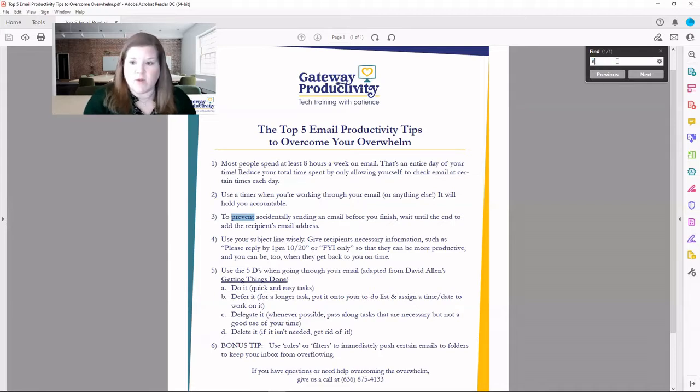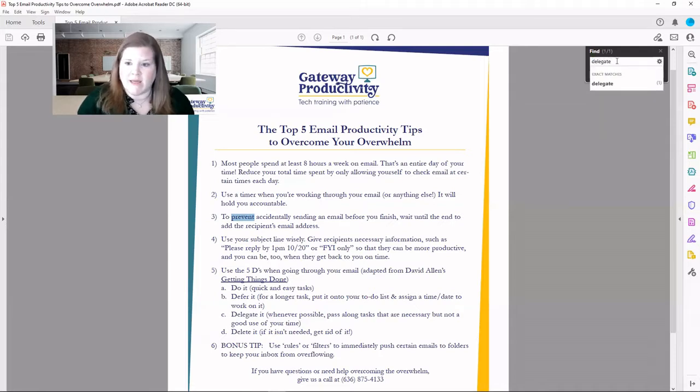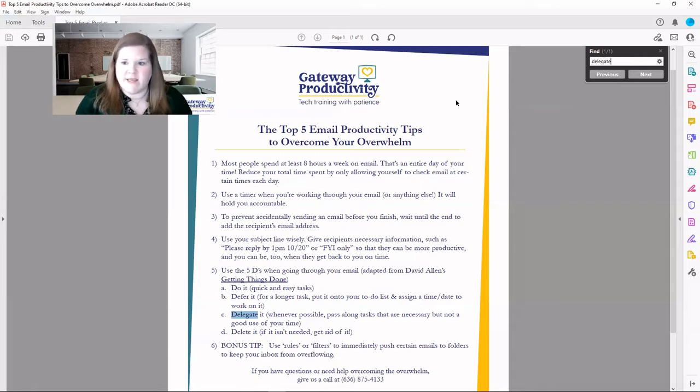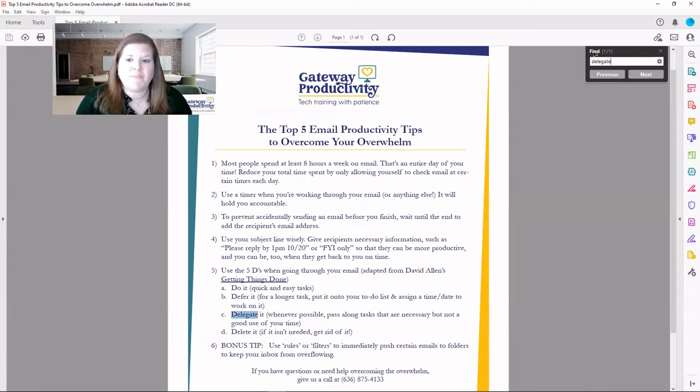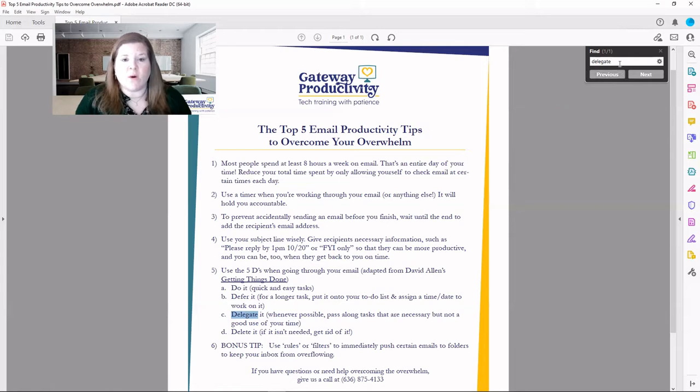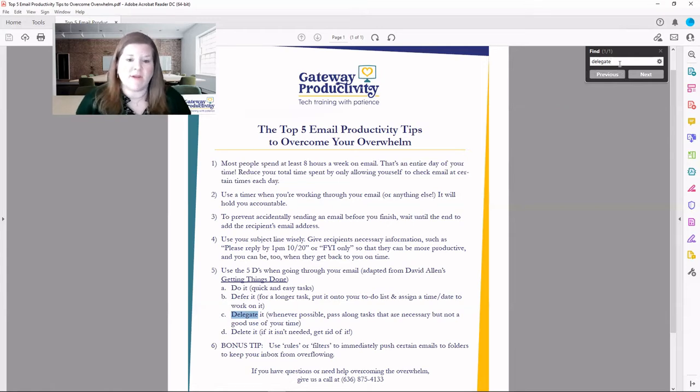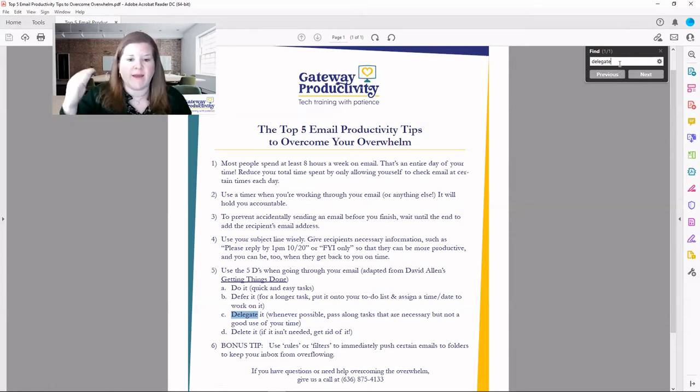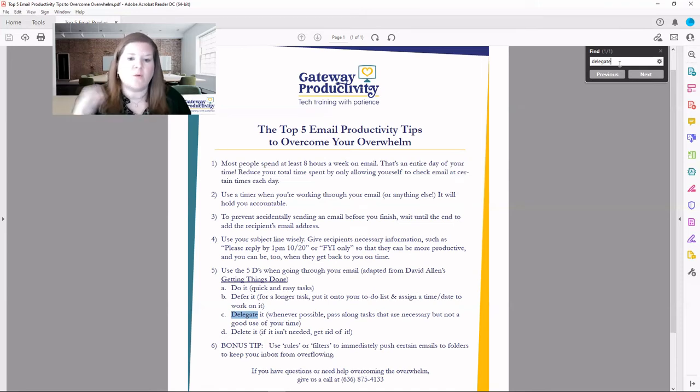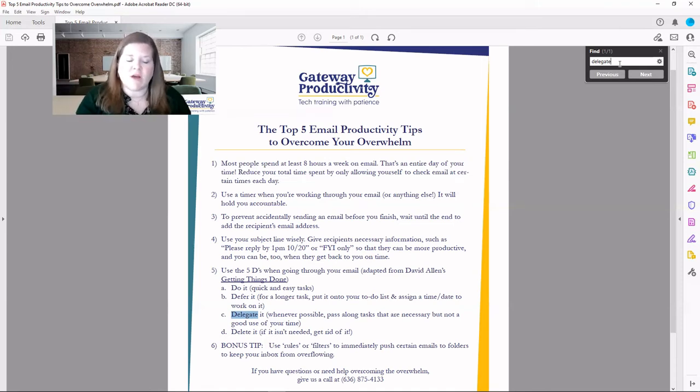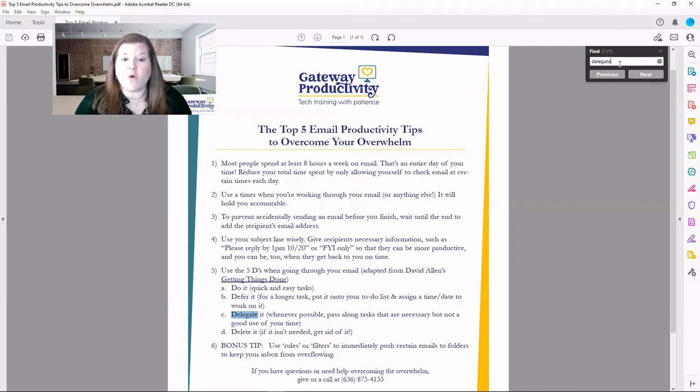Let's say I'm looking for the word Delegate. Okay, we see again, only one time is it in this document. This can be very helpful if you are looking at something, if you're proofreading something, and you need to find if you've overused a word or if something's misspelled. I'll show you in a minute how to look at that in a working document that you are editing.